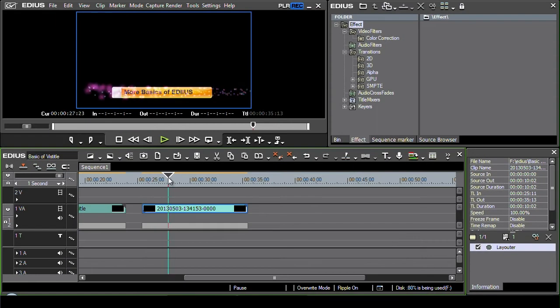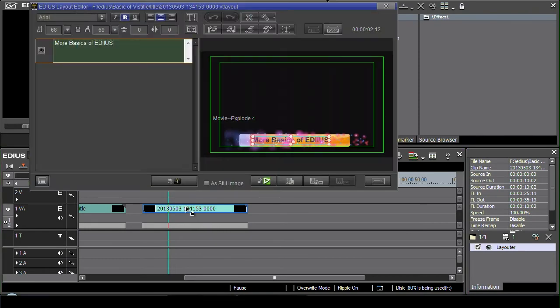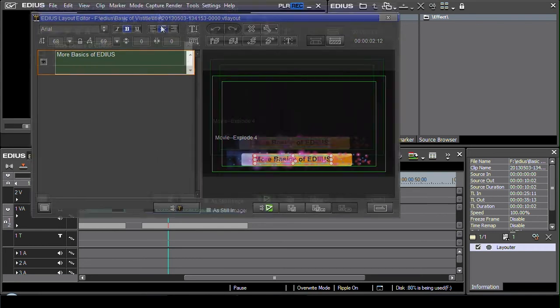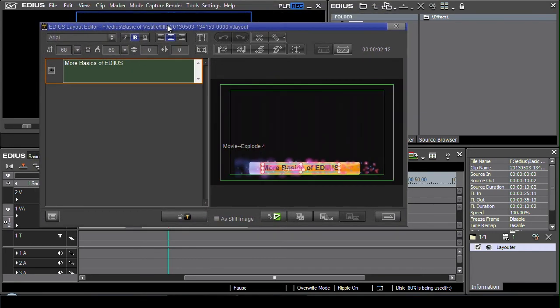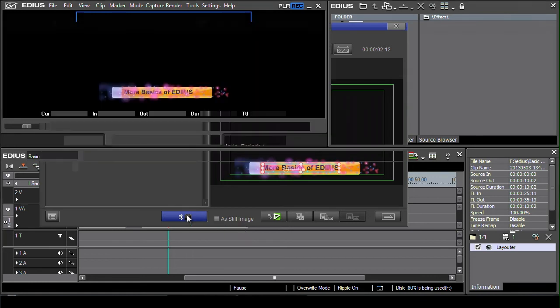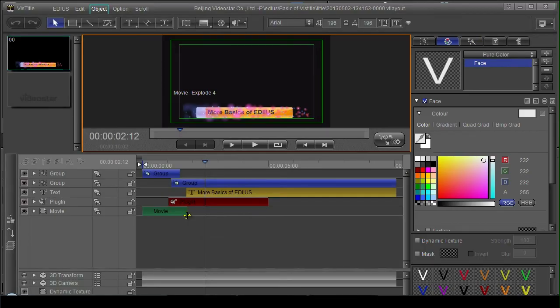So that's using the mini interface. Now you might say, well I've done this title and come into here and there's a few things I'd like to do with it, but at the moment there's not enough control over it here. This is very good because it's nice and quick, but I want to get into the full VizTitle interface for a bit more control. That's when you click on this button and it opens up the full VizTitle interface.